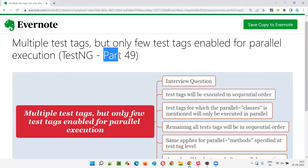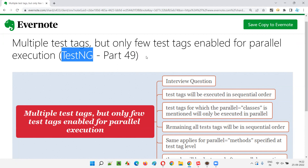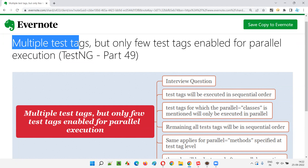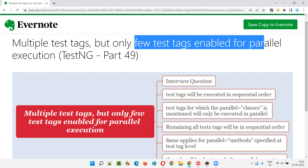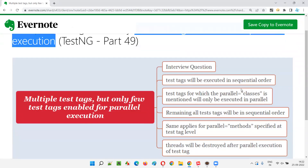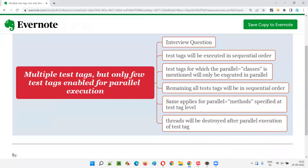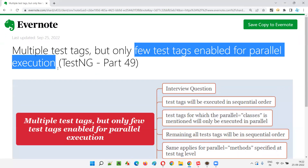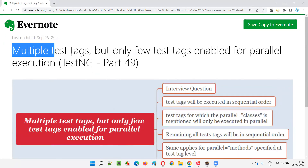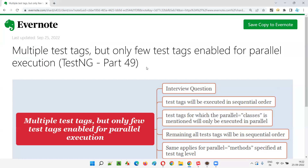Hello all, welcome to part 49 of the TestNG training series. In this session, I'm going to explain and practically demonstrate a situation where there are multiple test tags inside a TestNG XML file, but only a few of those tags are enabled for parallel execution — either using parallel equal to classes or parallel equal to methods.